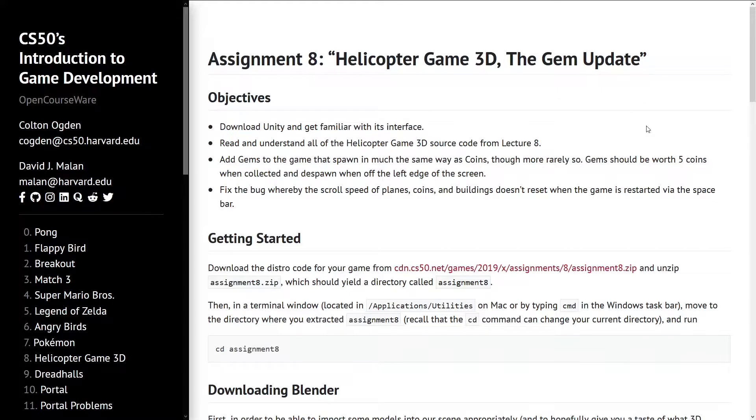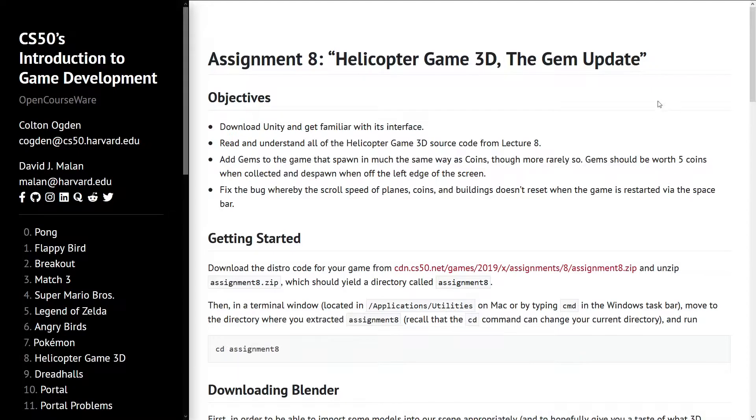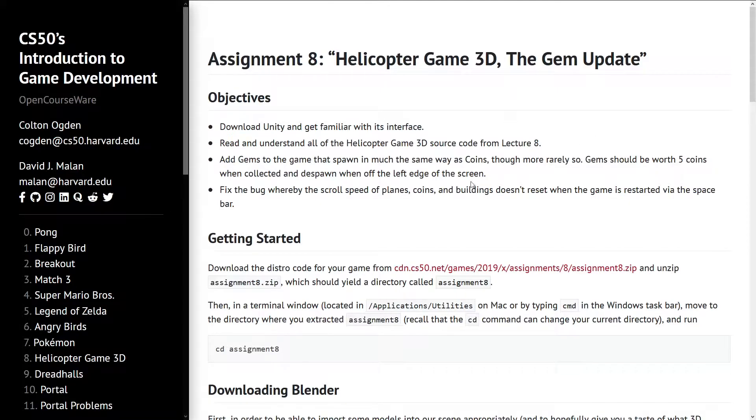Hello and welcome to CS50's Introduction to Game Development Assignment 8, Helicopter Game 3D The Gem Update. In this short video I will show my approach for this assignment.